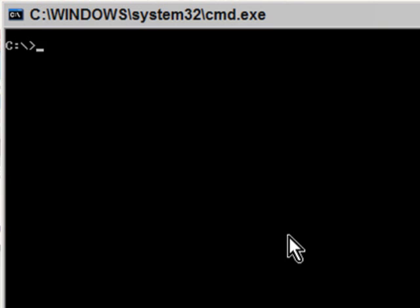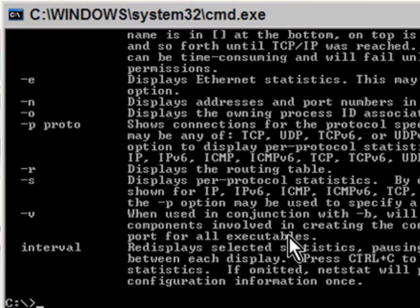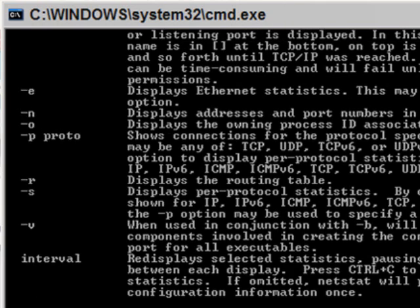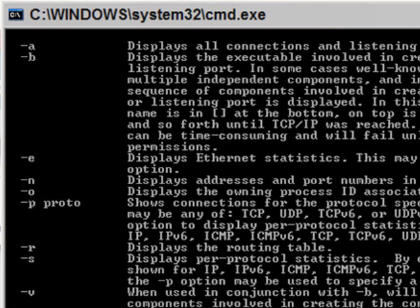You don't have to do that but I do it just to keep the window uncluttered. Now the command I told you about is netstat. Let's find out what it does by pressing space, then front slash question mark, and pressing Enter.